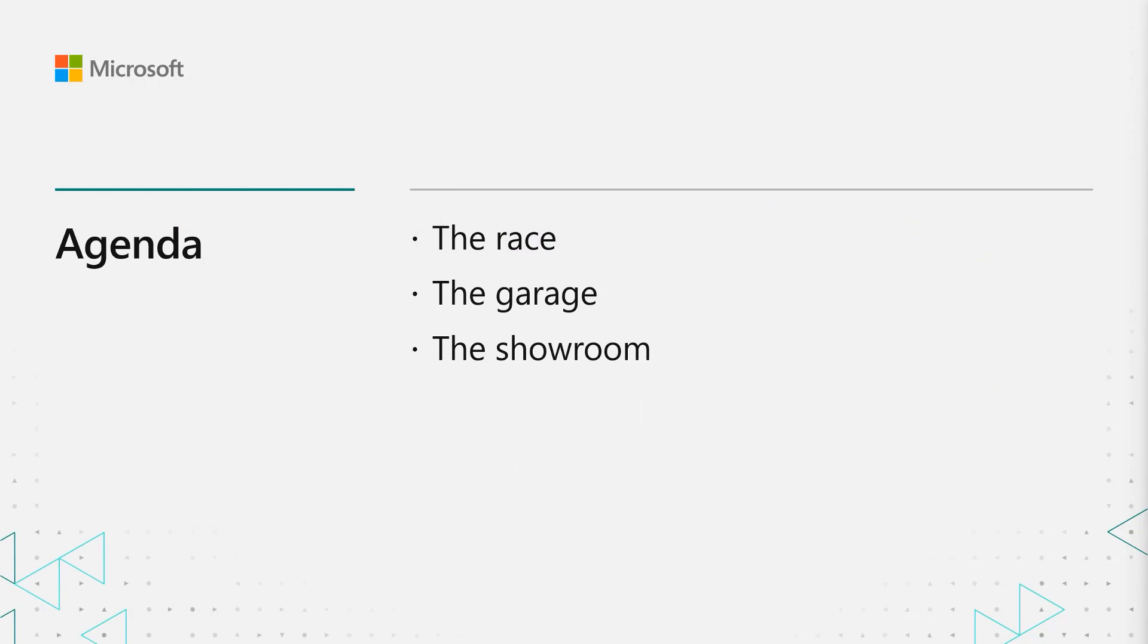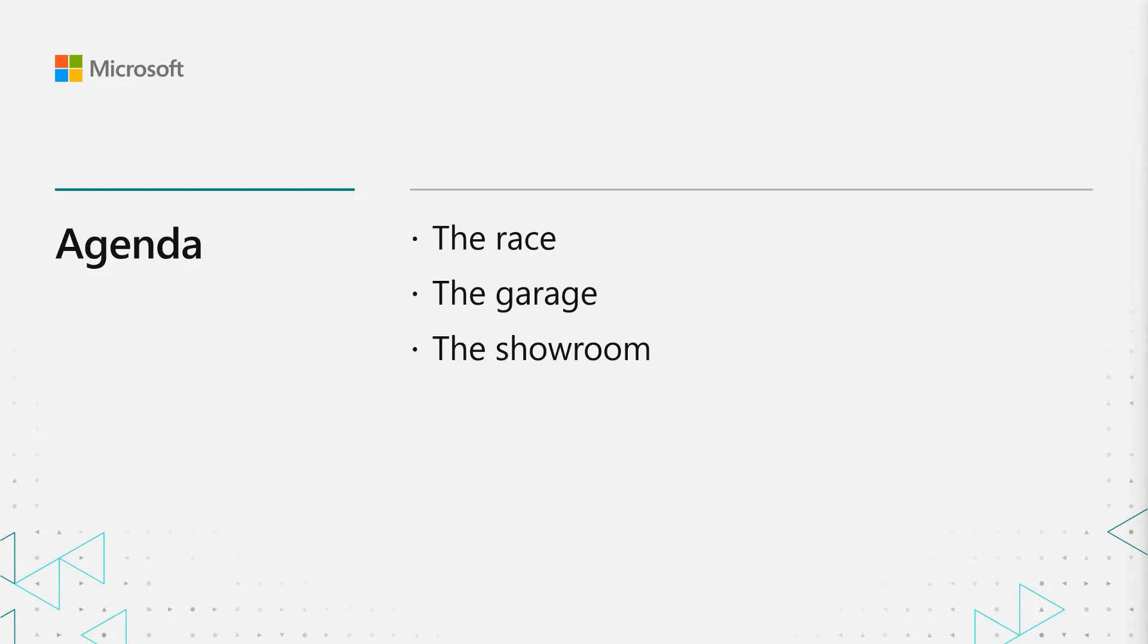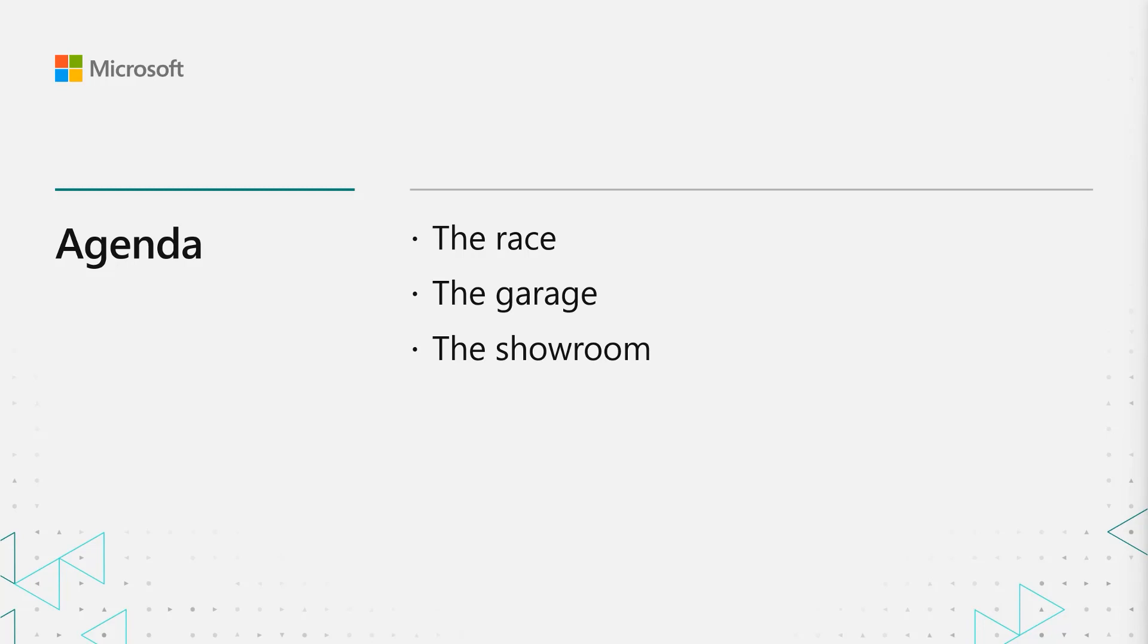The agenda for the talk today is these three items. We're first gonna start looking at a video that's fresh off the presses which we call the race. After that we're gonna head into the garage and look at how we used Simplygon to produce the assets we saw in that video. And then finally we're gonna go to the showroom to just quickly look through and scrutinize these objects a bit more. So let's just get into it. Let's start with the race.